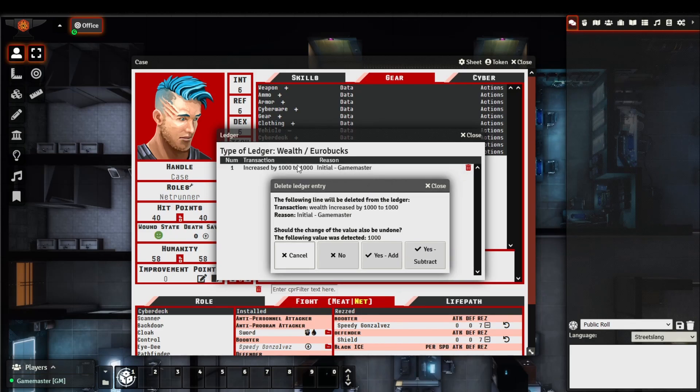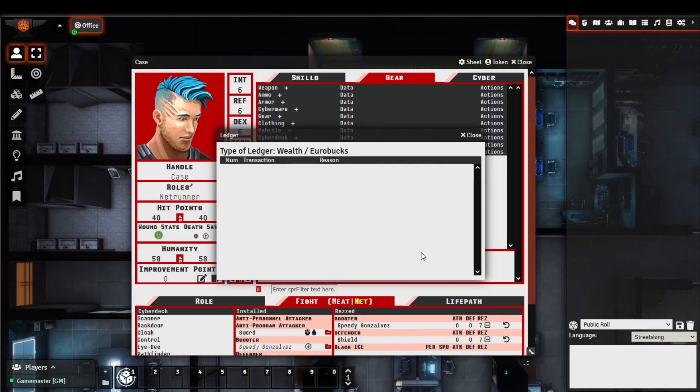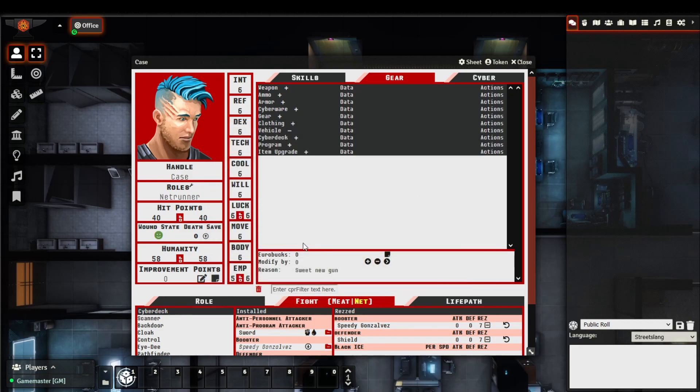In this instance, because we were increasing it by a thousand, we'll say subtract, that's now deleted, and we can see that case is back to Eurobox of zero.